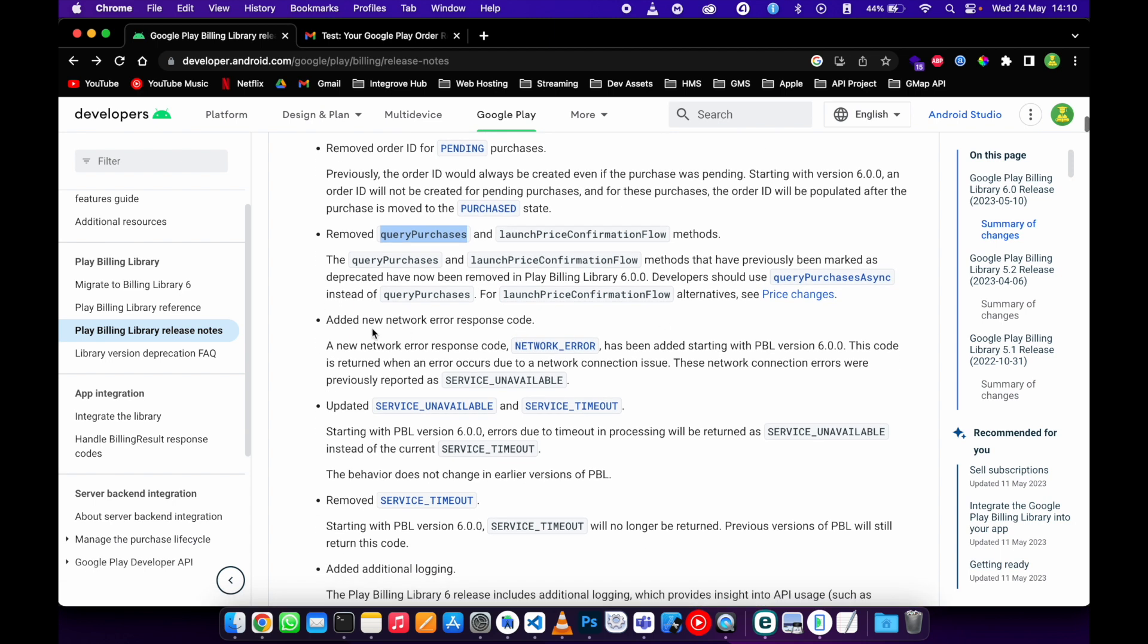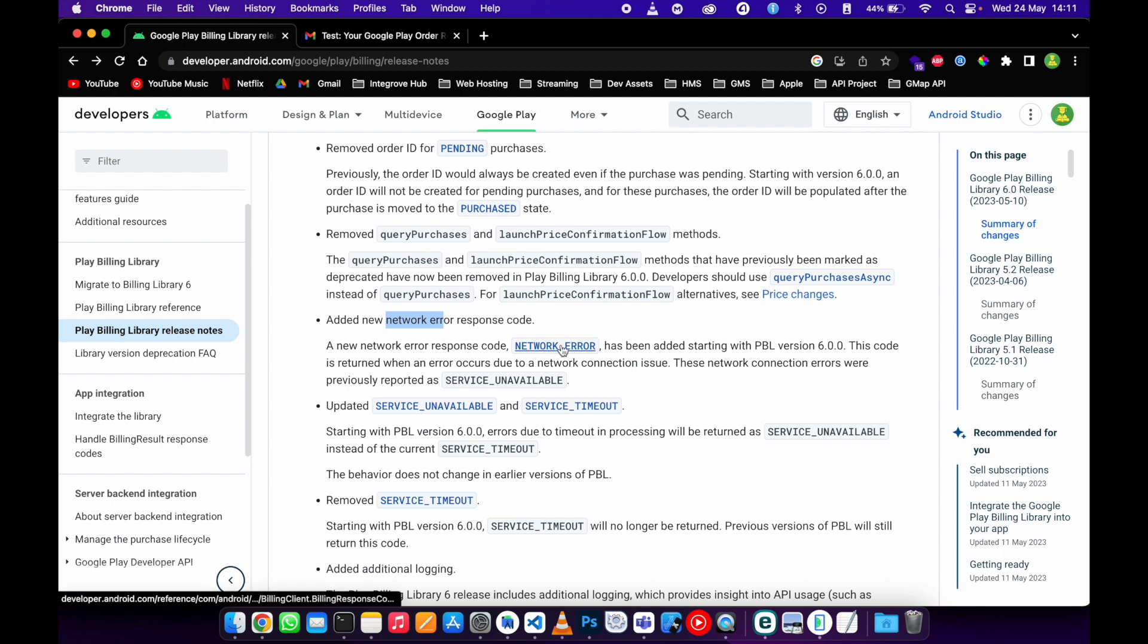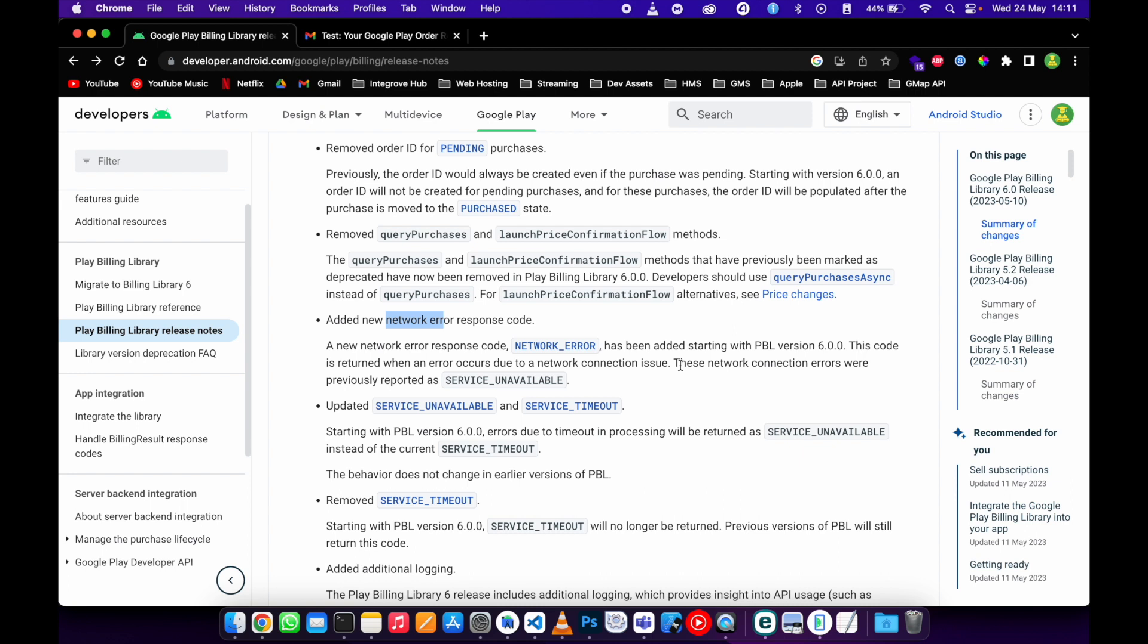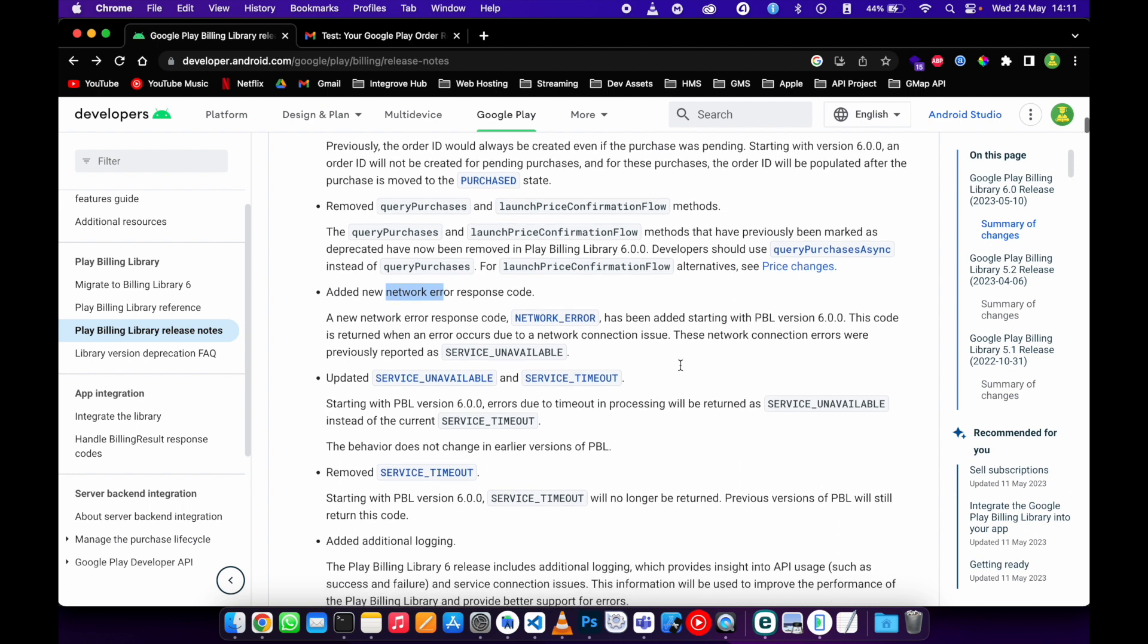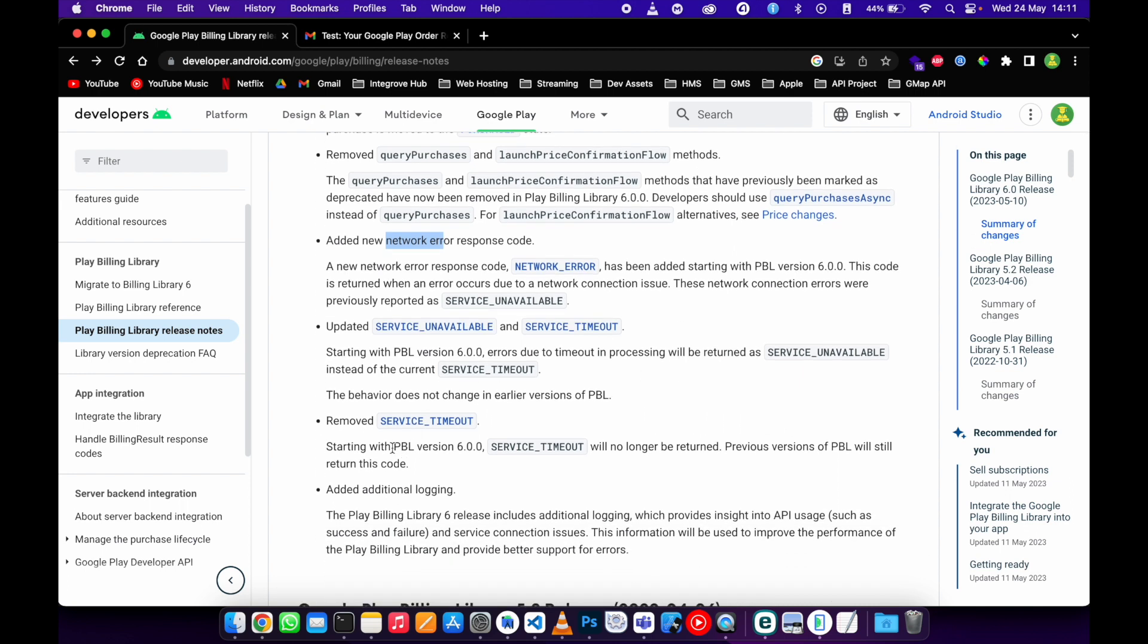And they've also added a new response code. This one is specifically for a network error, so I'll be able to show you how to access this response code in your application.